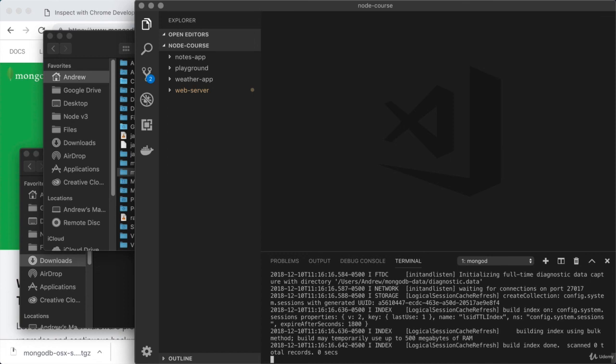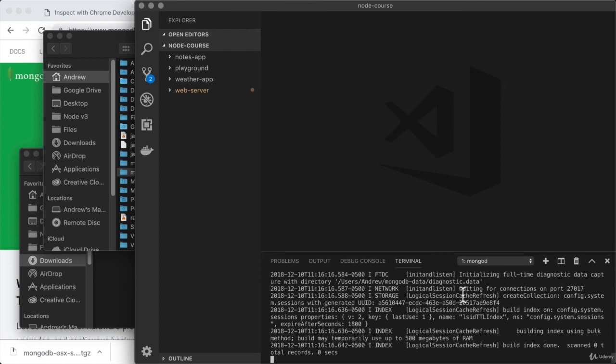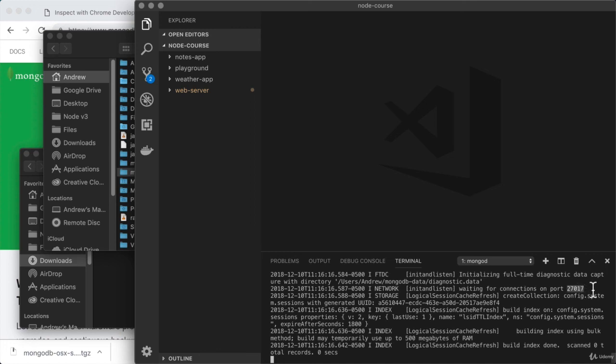One thing worth pointing out from the output comes maybe eight or so lines before the end. Right here we have the following message, waiting for connections on port 27017. This is letting you know that your MongoDB database is up and running, and this is just the default port that MongoDB uses.